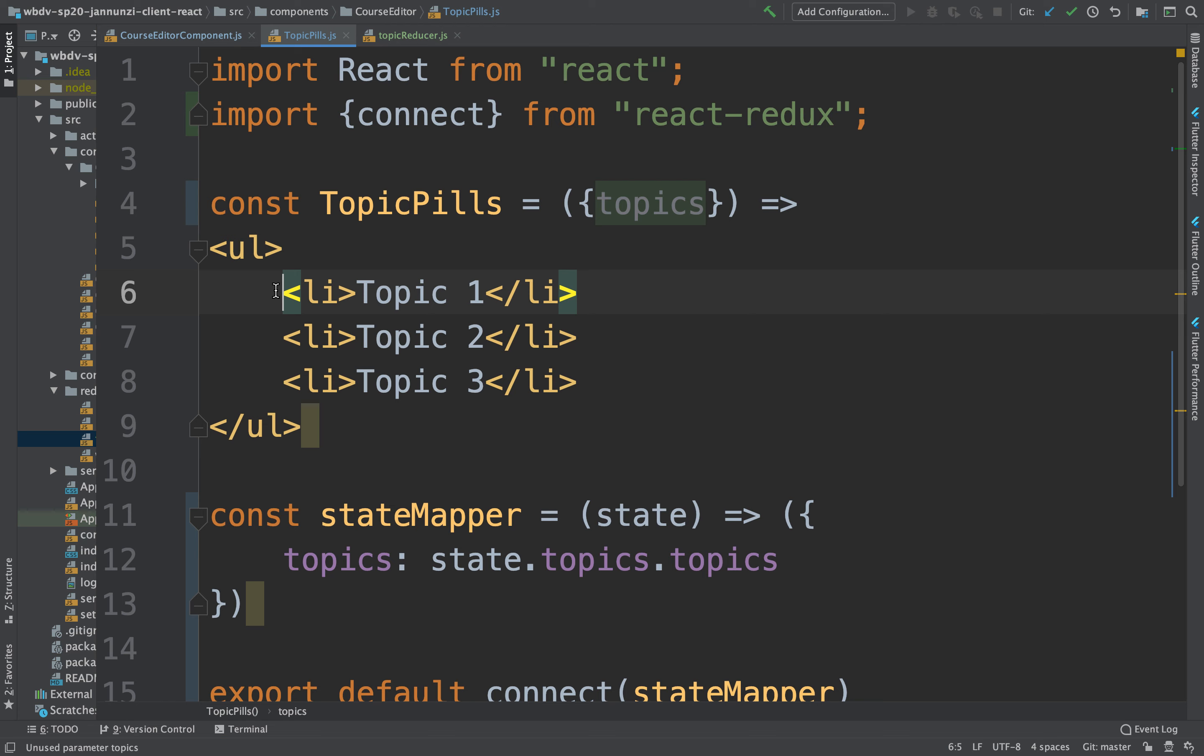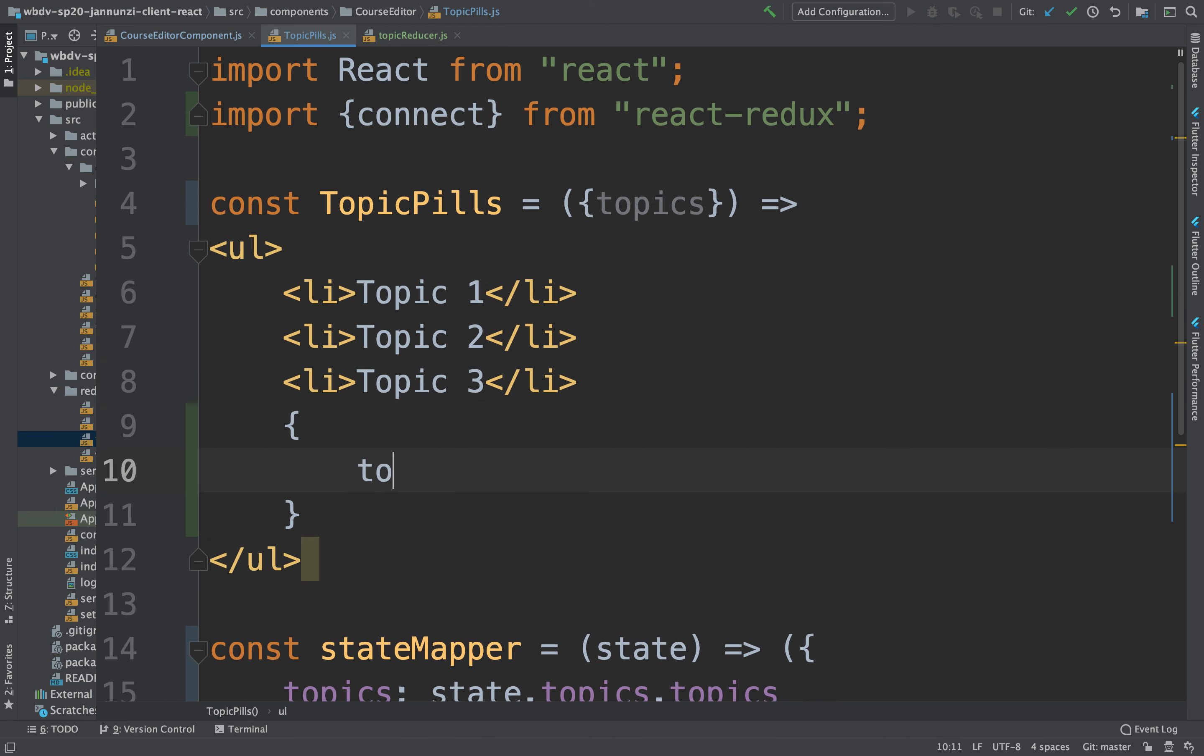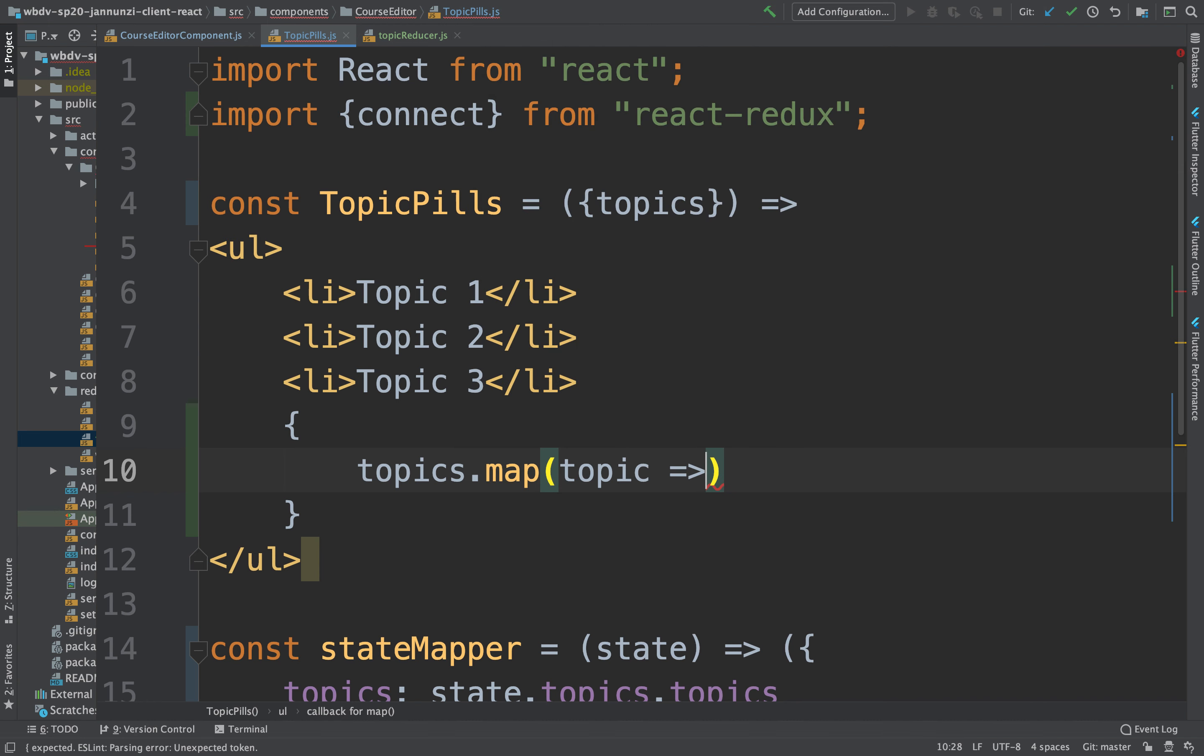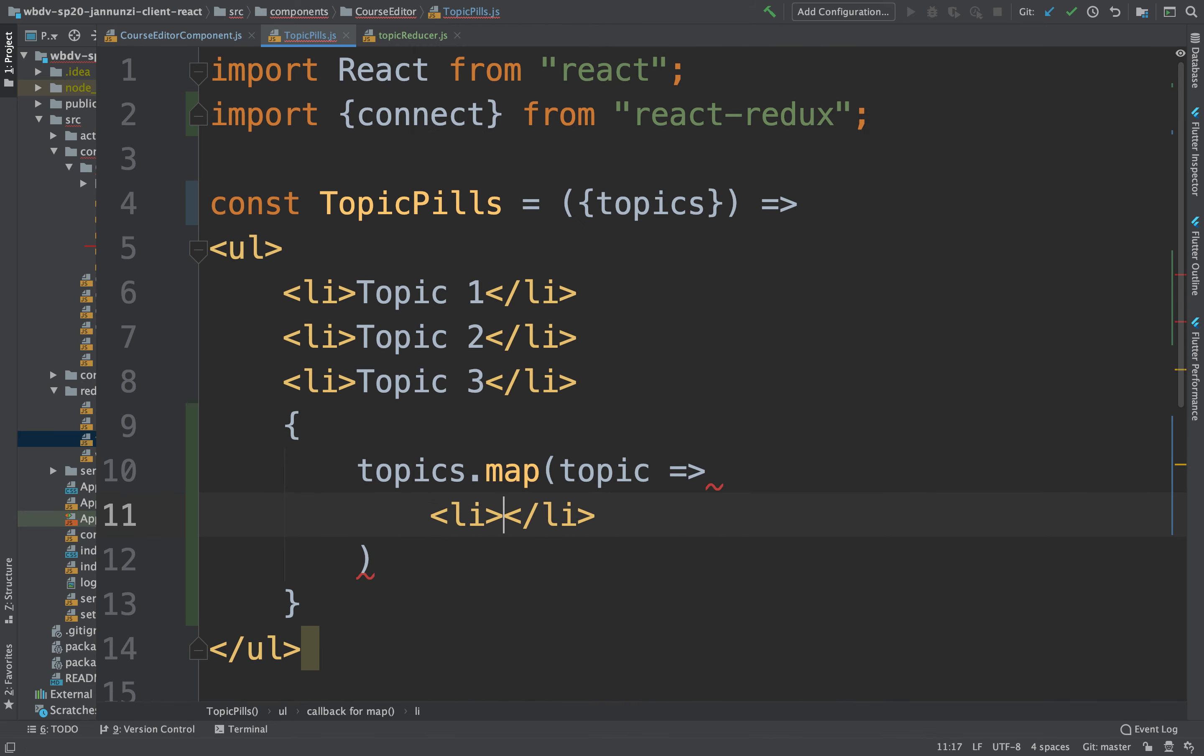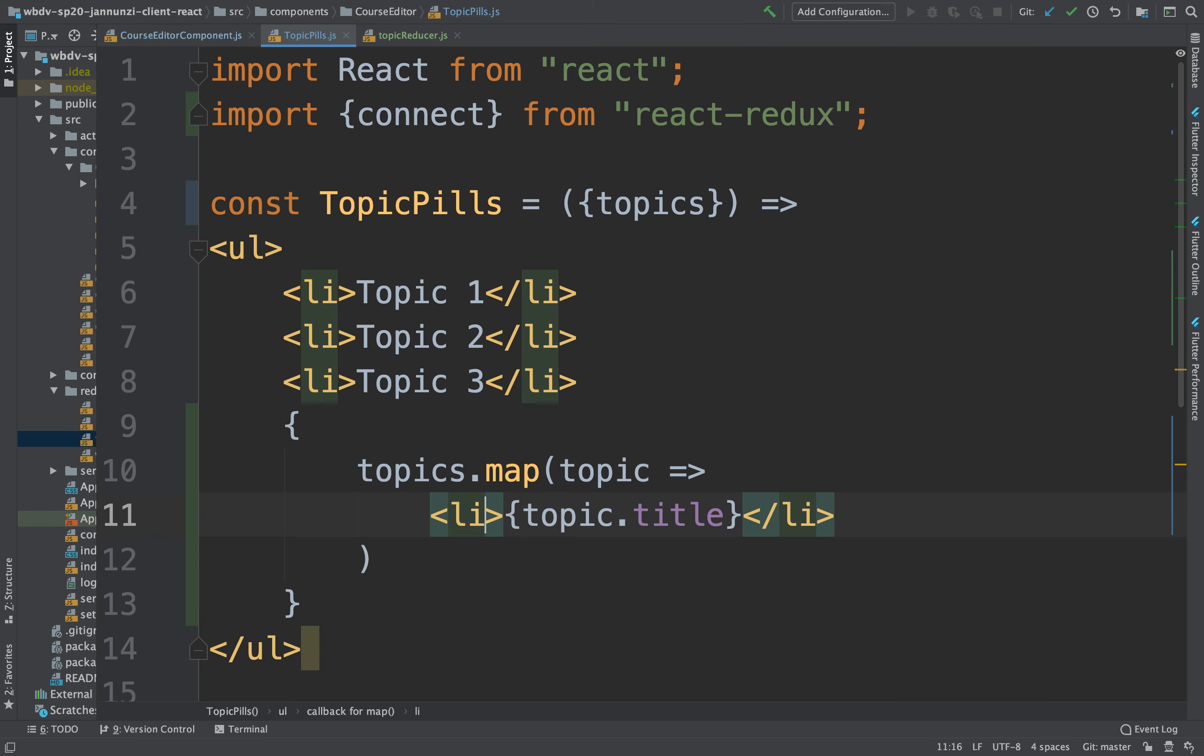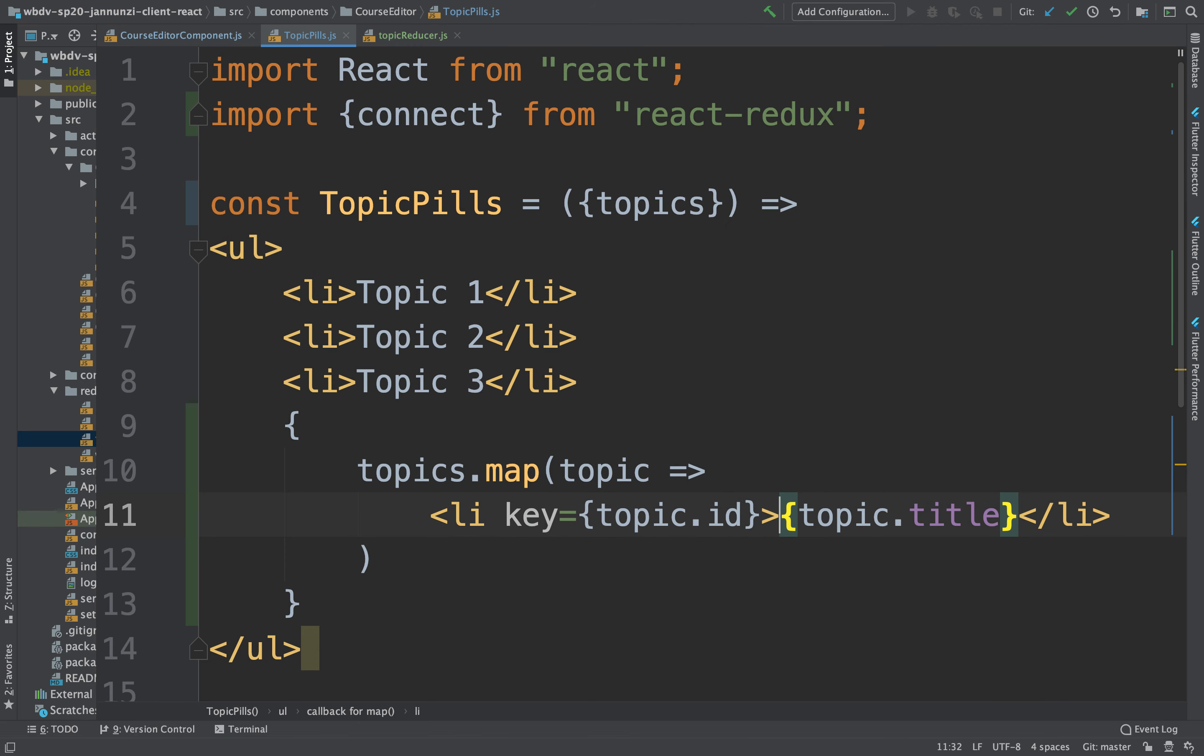Which we can now render here as topics dot map topic. And then render here a couple of line items and render the title of the topic. And let's not forget the key. The key will be topic dot id.